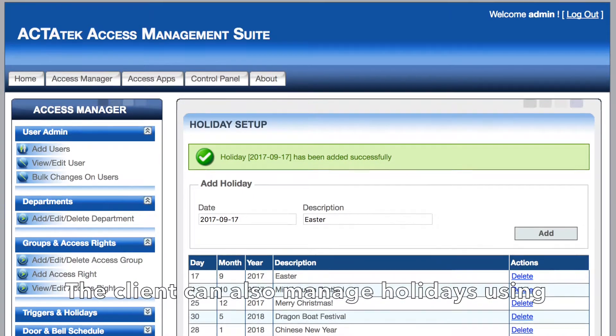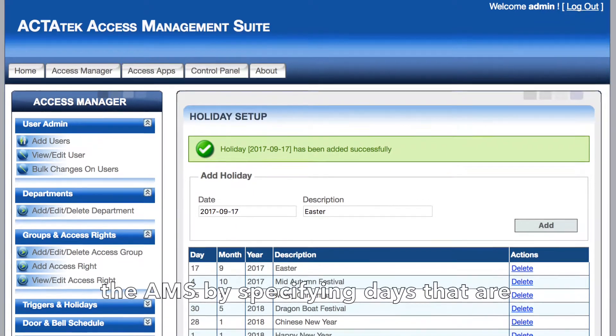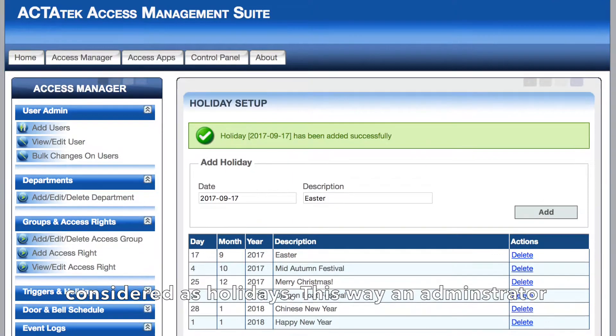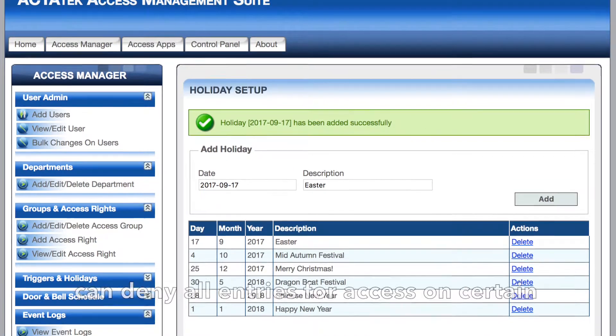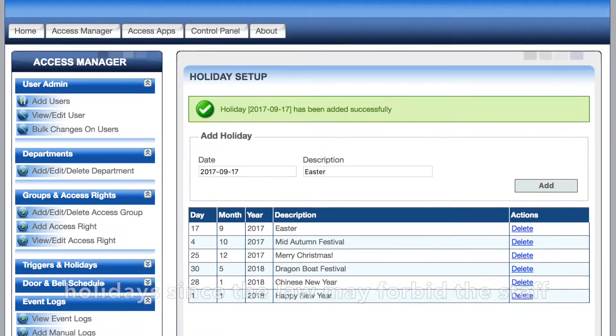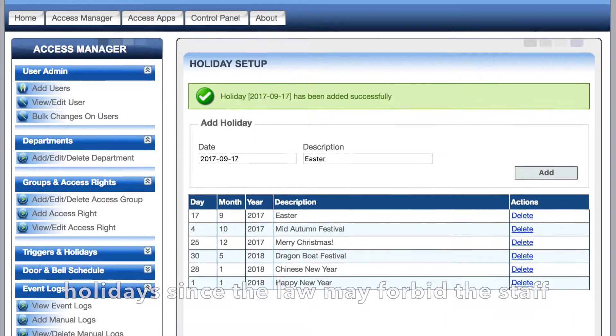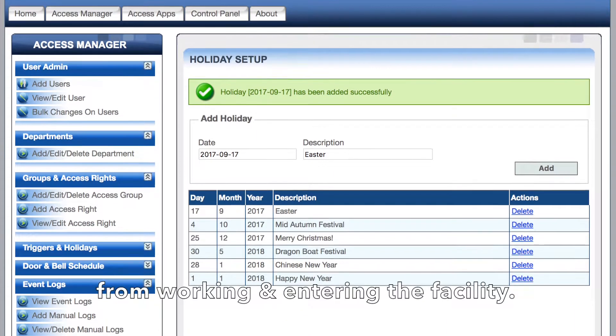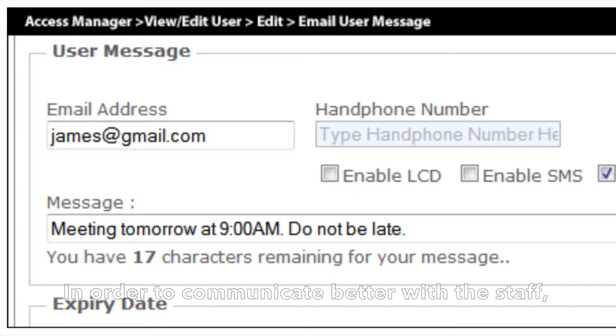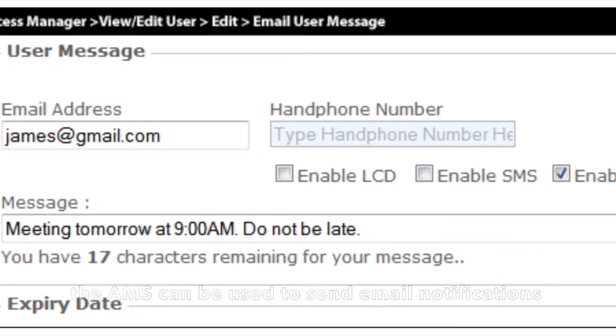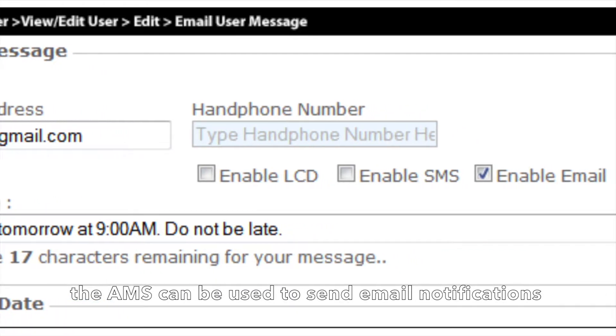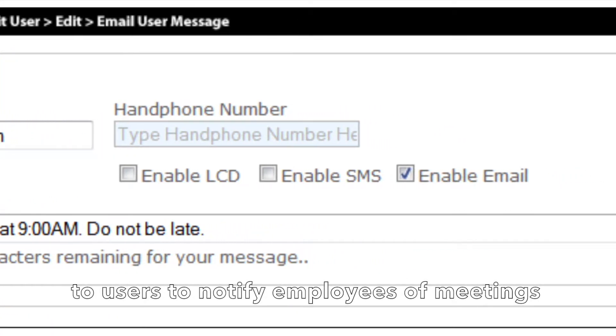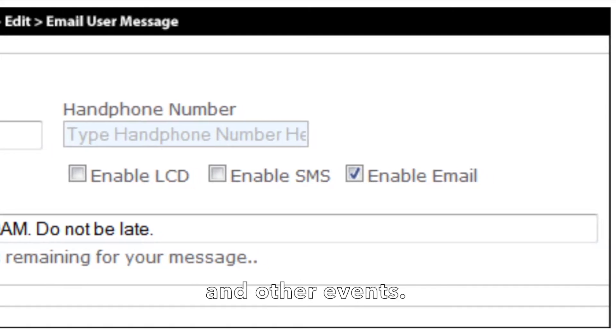The client can also manage holidays using the AMS by specifying days that are considered holidays. This way, an administrator can deny all entries for access on certain holidays since the law may forbid staff from working and entering the facility. In order to communicate better with staff, the AMS can be used to send email notifications to users to notify employees of meetings and other events.